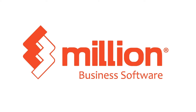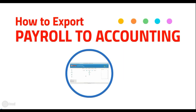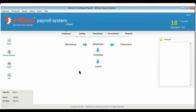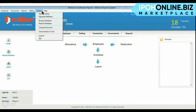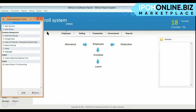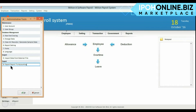Hi, welcome to Millen tutorial session. We learn about how to export payroll to accounting in Millen software. Go to System Administrative Tools and click on Export Payroll to Accounting.